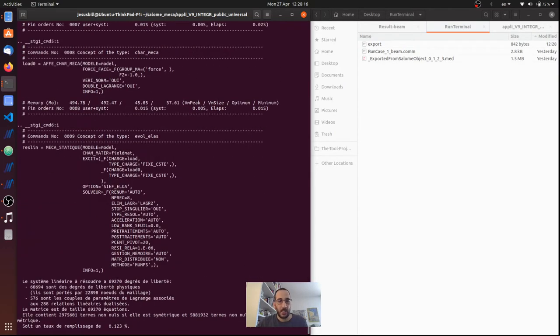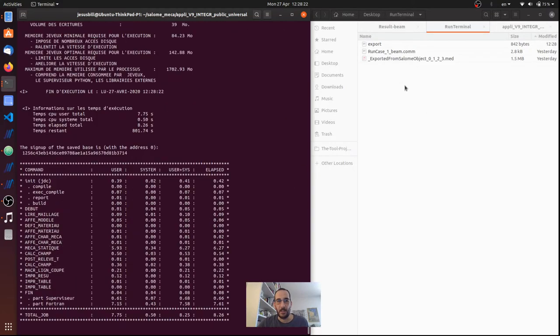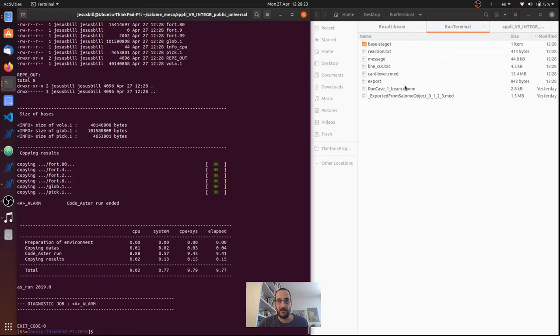And this will run Code_Aster and will give me all the files that I asked for.